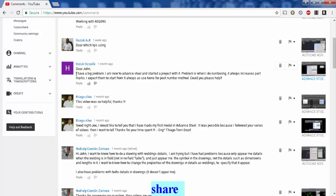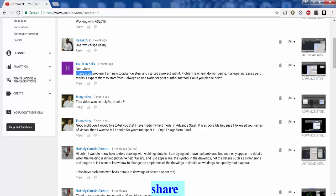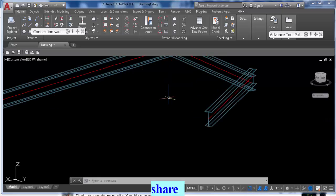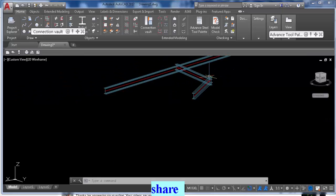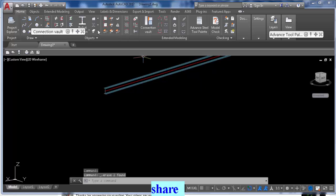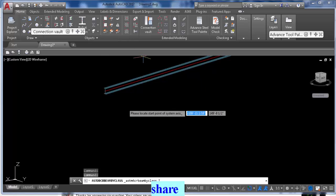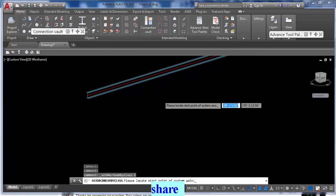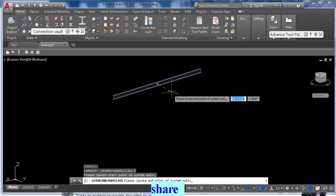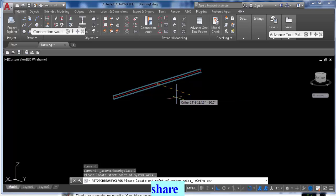Moving on, here is the question: Dear John, I have a big problem. I'm new to Advance Steel and I started a project with problems. When I do numbering, it all increases mark, increases part marks. I expect them to start from one.